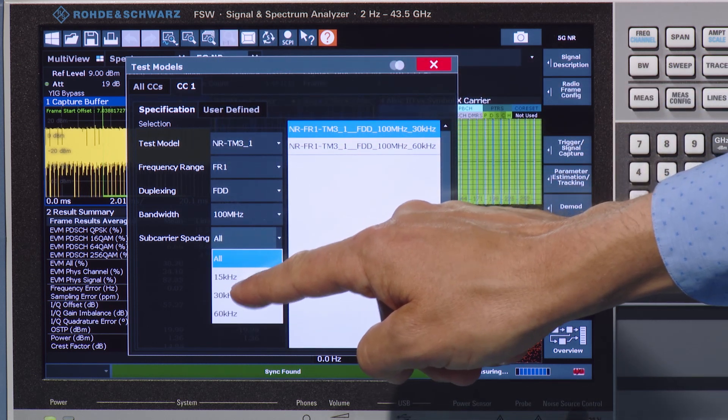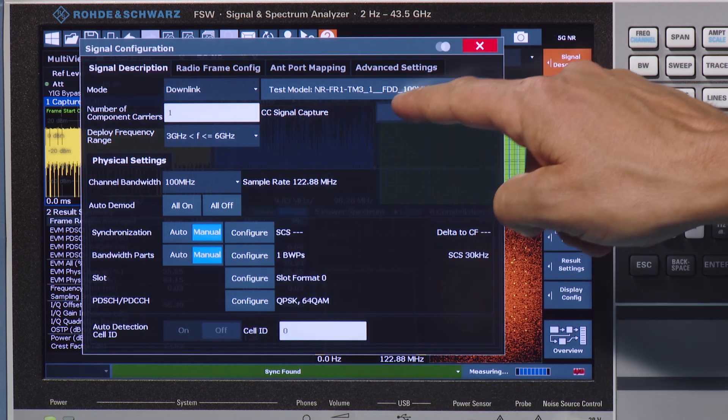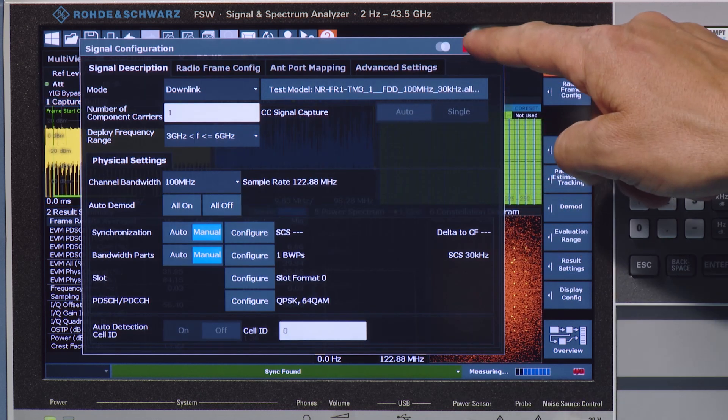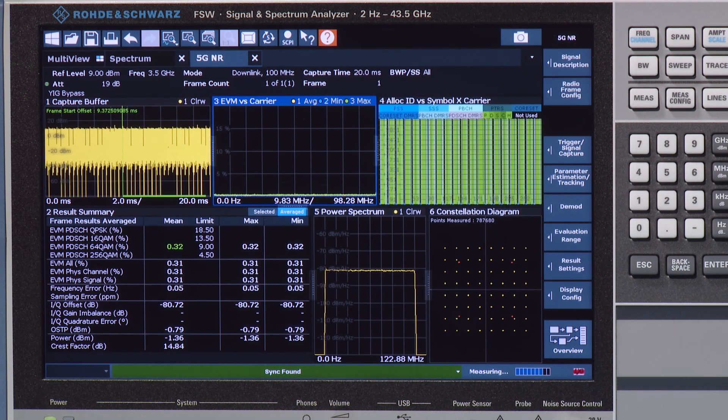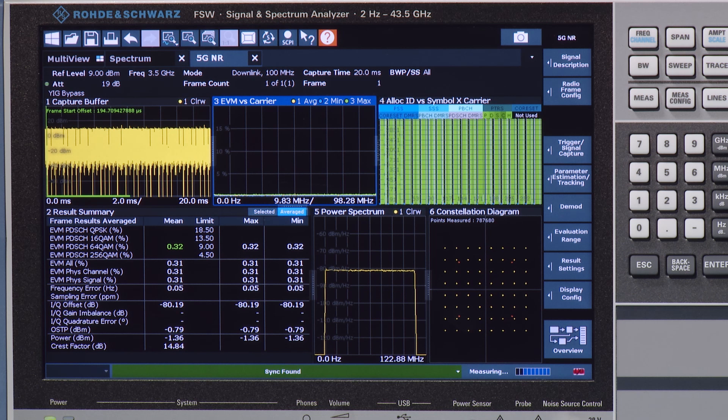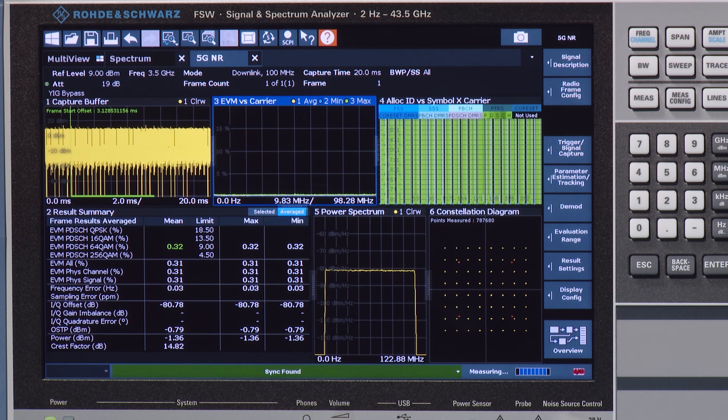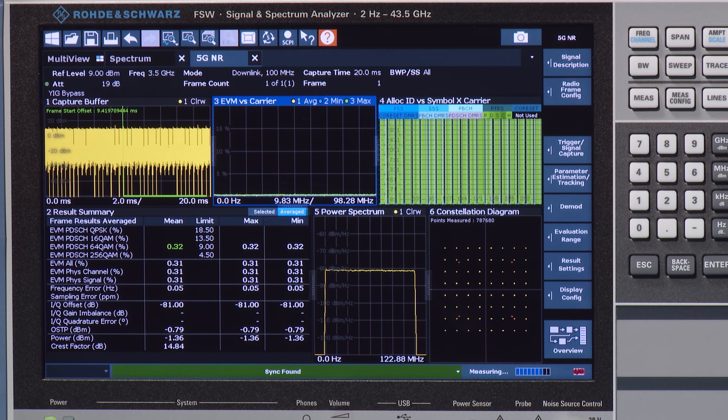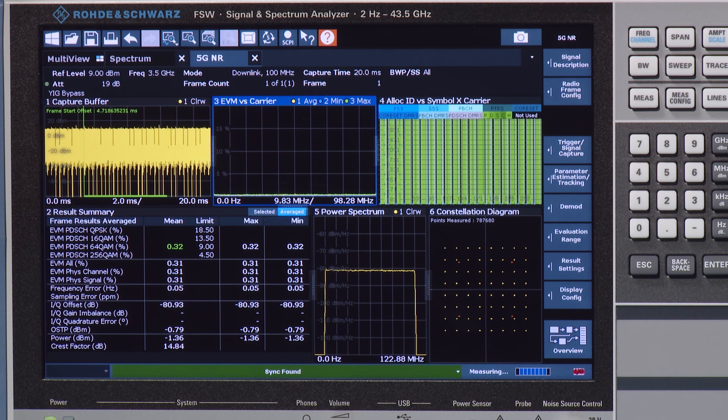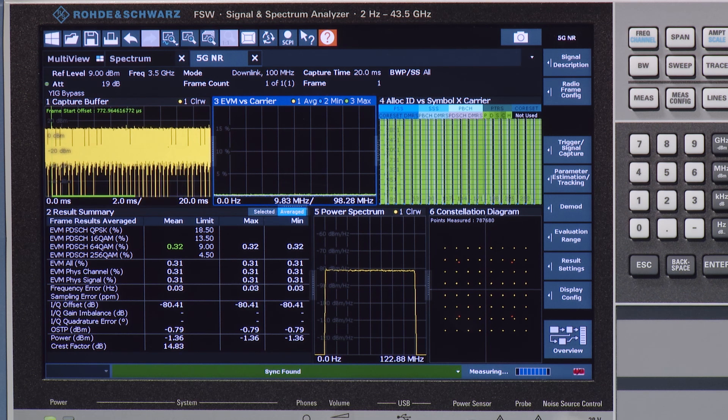After recall of the setup, the FSW 5G NR option provides you a wide range of measurement results including EVM, frequency error, and power of different channels and signals.